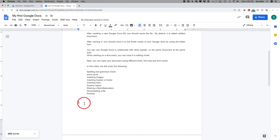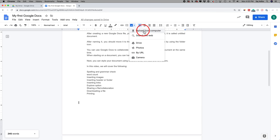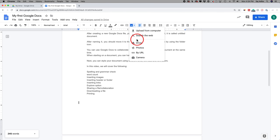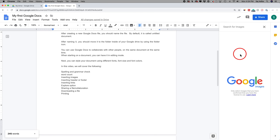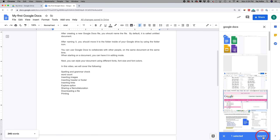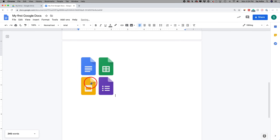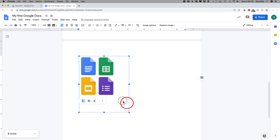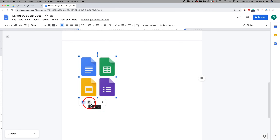Let me insert an image. There is an Insert Image option — click this and you have multiple ways to insert an image. You could upload it from your computer, search the web, or use Google Photos or Google Drive. Typically I like to search the web — so I could search 'Google Docs', press enter, and it will pull different things from the web. If I wanted to add an icon, I select it, press insert, and it inserts into my document just like that. I could select it, resize it, and decide how the text wraps around the image.